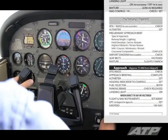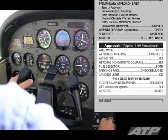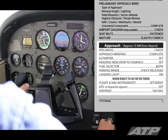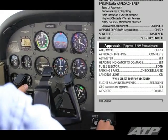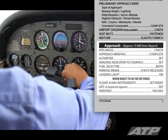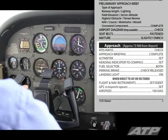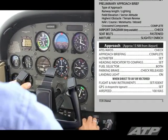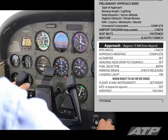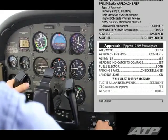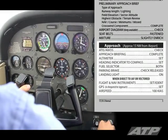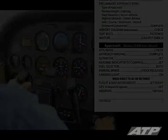Complete the approach checklist: ATIS check, approach briefing complete, altimeter set, heading indicator to compass set, fuel selector both, parking brake check released, landing light on, flight and nav instruments set, GPS set, airspeed 100 knots. Approach checklist complete.